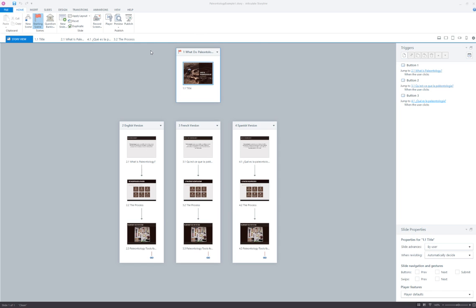You'll see here I'm in Storyline's Story View and the form of my project is I have a title slide which is sitting here in its own scene, and then from there I've got different scenes for each language.